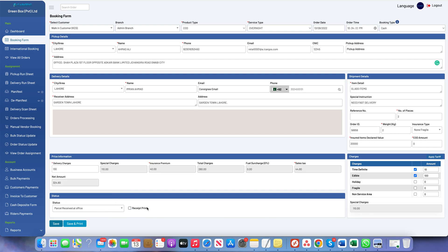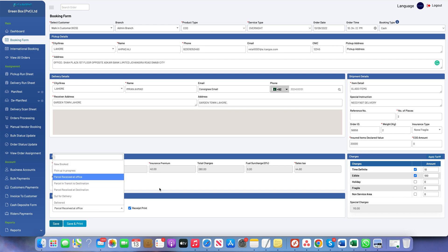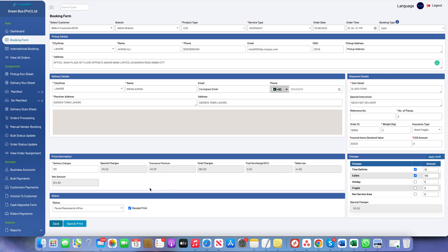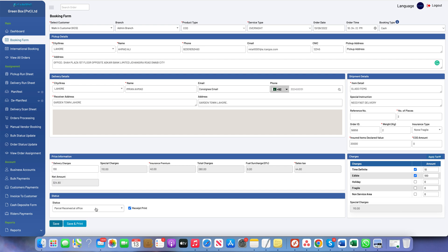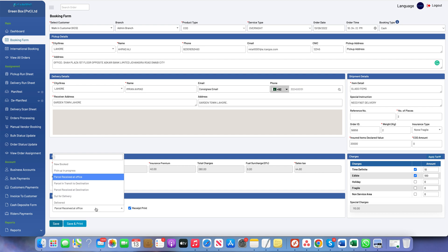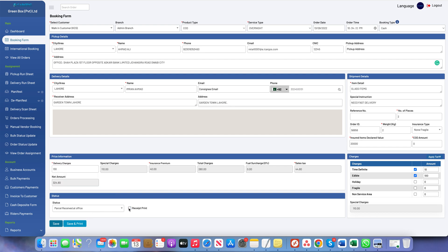There is a status selection option and a checkbox for a small receipt print. The status is pre-selected — since the customer is at the front desk handing the parcel, it is automatically set to Parcel Received at Office. If we need to pick up the parcel from the customer's address, we can choose New Booked. If we uncheck the box, only the label will be printed; if checked, the receipt invoice will also be printed. I'll click Save and Print to create the booking.